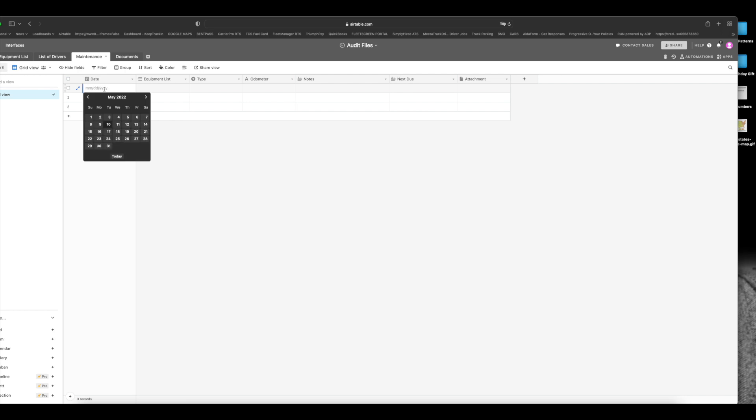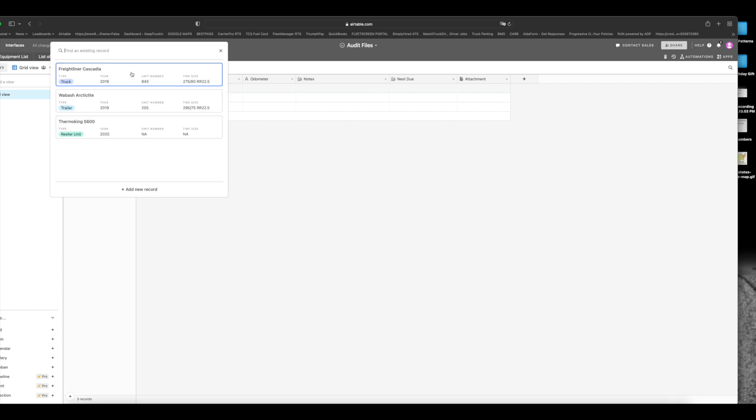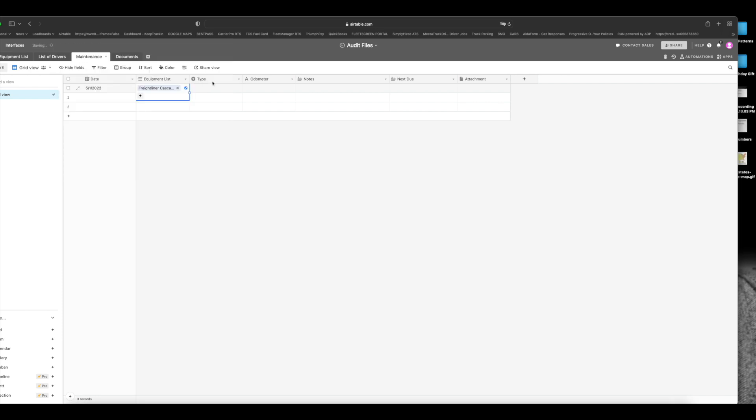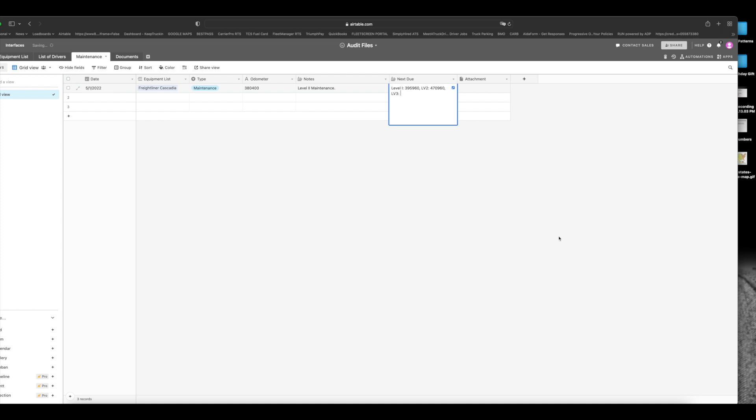So let's go ahead, I'll show you how to fill it out. So let's say that you did maintenance on Sunday, the 1st of May and you did it on your truck. And because this is already linked to the equipment list, all you have to do is press plus and you will choose the truck right here. The type, let's say it's a maintenance, the odometer, let's say it's 380,400 miles. Let's say you're doing a level two maintenance right here. Next to do. So what I like to do here is put in when the next maintenance will be due according to the maintenance schedule. So I can put in, for example, level one will be due at 395,960. Level two will be due at 470,960. Level three at some other odometer reading, et cetera.